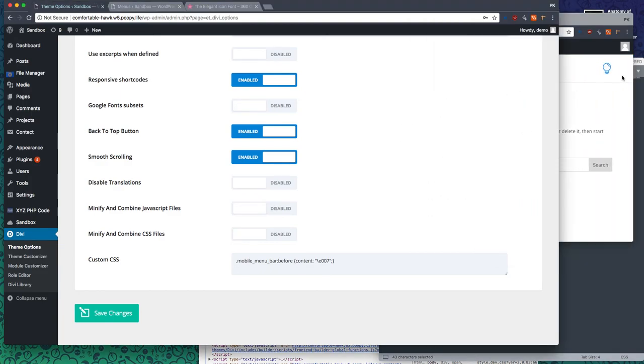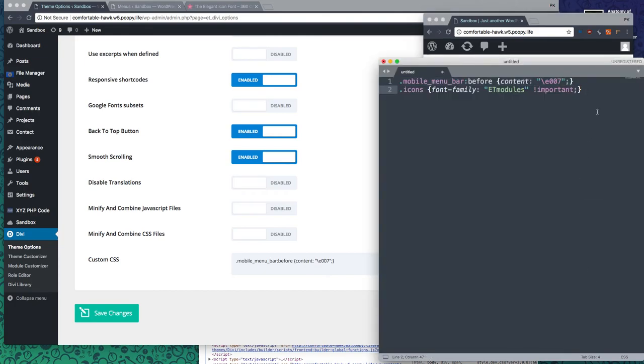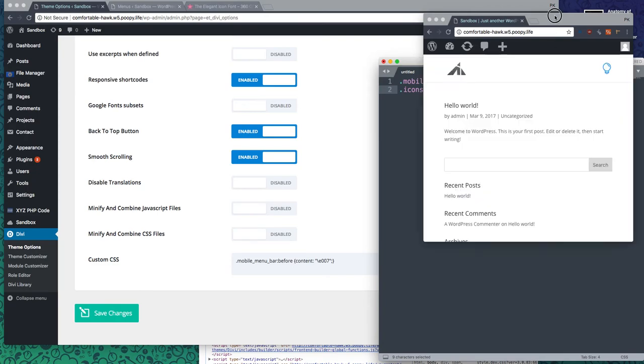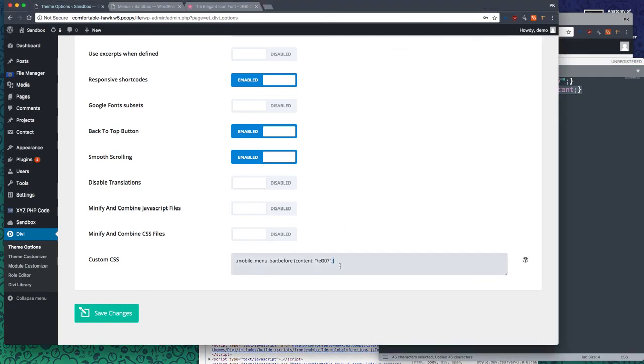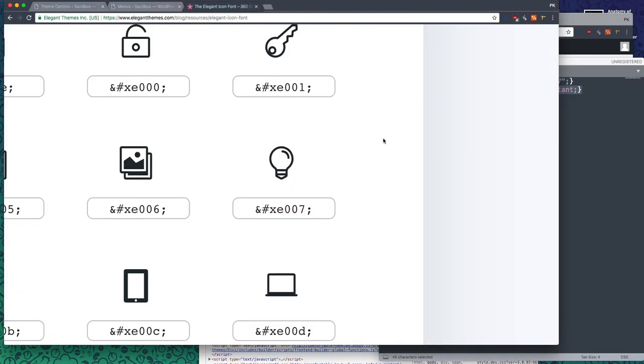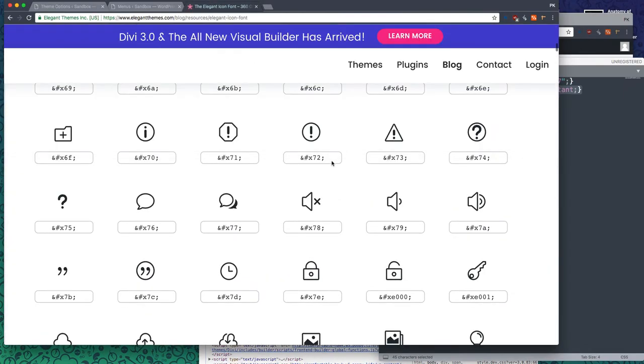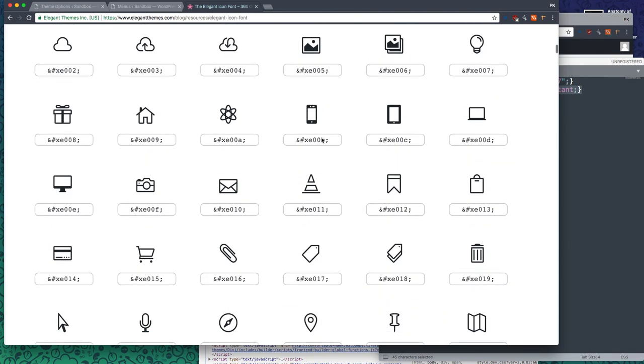Now, because the elegant icons are loaded anyways, we might as well use it in some other clever ways. So I just made a class called icons. You can change it to whatever you want, but this is the font that we're loading in order to get these icons, ET modules, right? So we're going to take that and any time we add the class icons, it's going to actually end up being in that icon font. Let's try this. That's cool. That looks cool. Yeah.